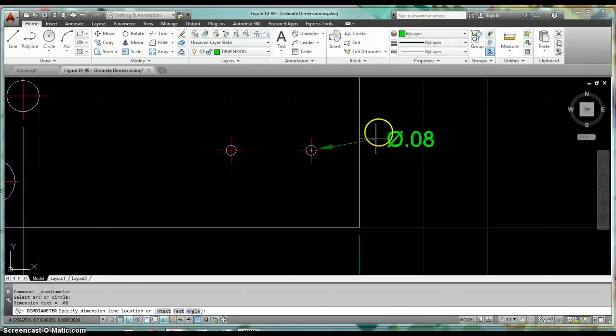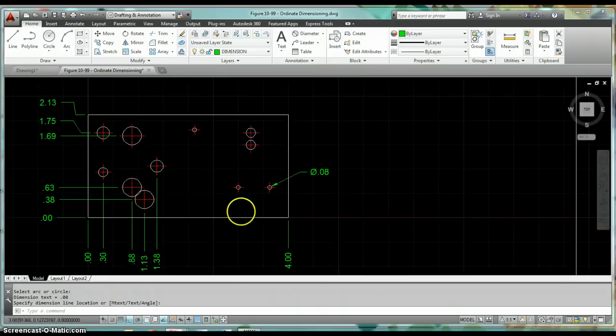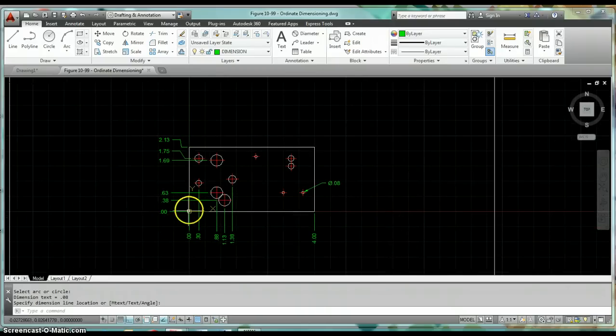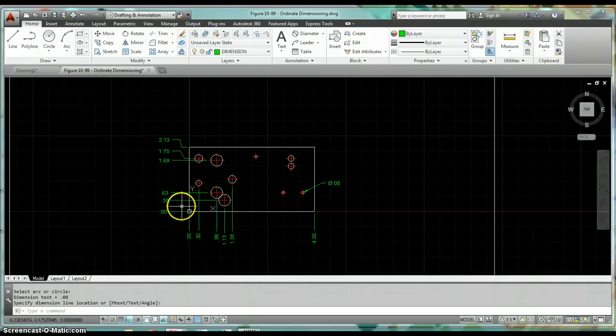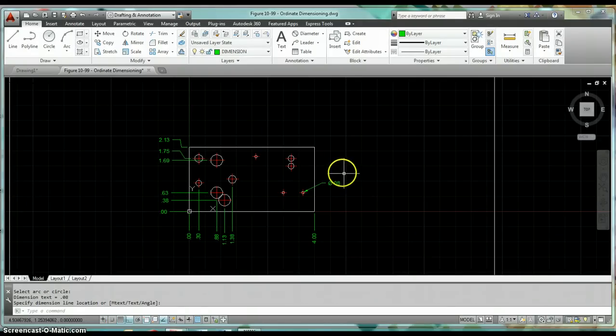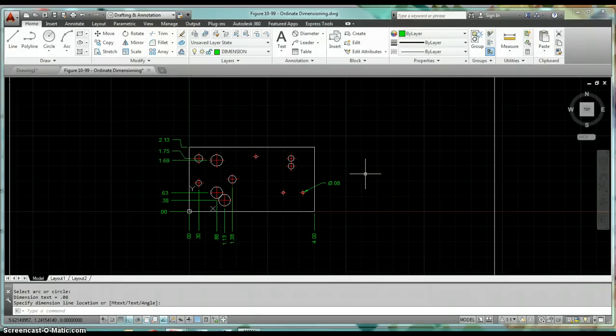That's all there is to ordinate dimensioning. Again, the important thing is before you dimension, you want to make sure that you've got some point on this plate that's going to be represented by zero-zero and everything is going to be dimensioned from that zero-zero point. That's ordinate dimensioning. You've got one problem in your homework that applies to this, so make sure that you understand how to do this. Let me know how it goes. Good luck.